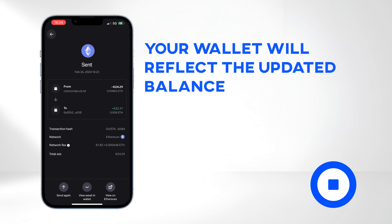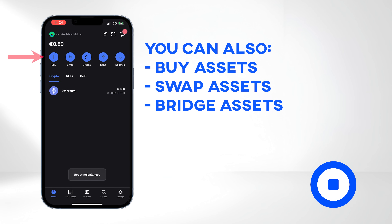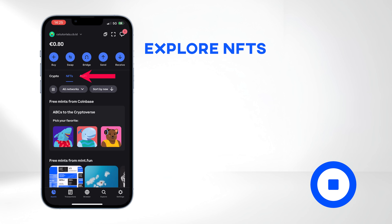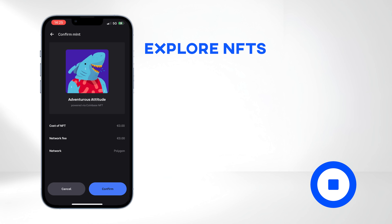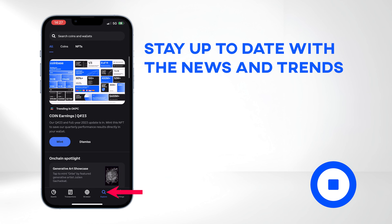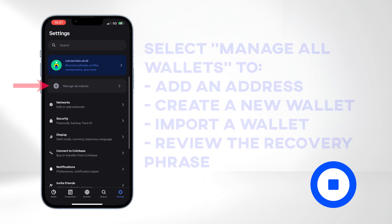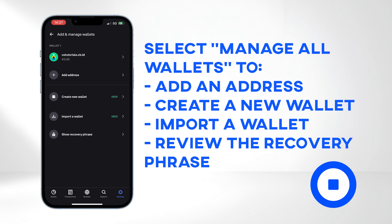When you return to the Assets page, you will see your updated balance. From here, you can perform other actions such as buying assets, swapping assets directly from the wallet, and bridging assets by moving them from one blockchain to another. Among other features, you can explore NFTs, some of which are available for free, access various Web3 and decentralized applications on the browser tab, and stay up to date with the latest news, trends, and more. Adjust your preferences in the Settings tab, and if you select Manage My Wallets, you can add a new address to your existing wallet, create a new wallet, import an existing wallet, and review your recovery phrase.